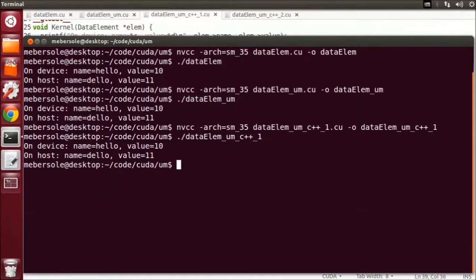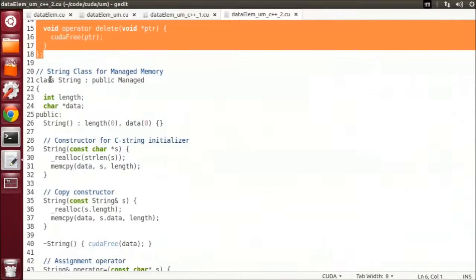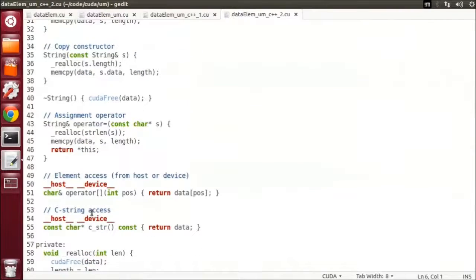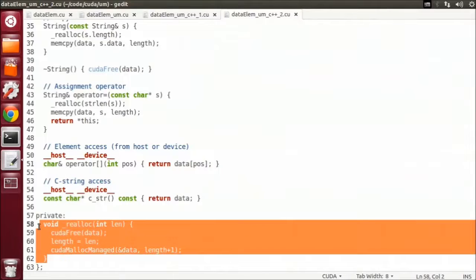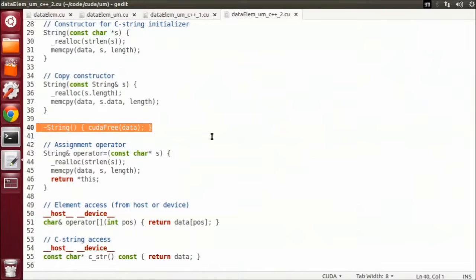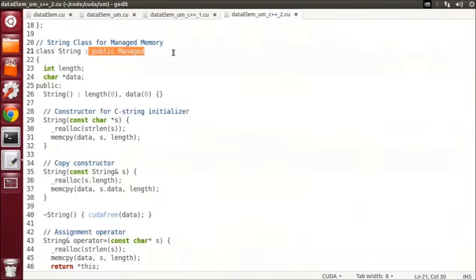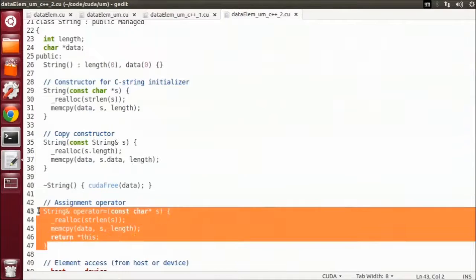You can see we again get the same result. We can take this a step further. Let's create a string class that uses unified memory. We have our original managed class here. Now we're going to create the string class. I've created a simple string class that uses CUDA malloc managed to allocate its data. This is done in the realloc private function, and we use CUDA free to delete it in the destructor. Note that the string also must inherit managed so that the object itself is allocated in unified memory. Also note that we provide a constructor that takes a constant char pointer initializer, as well as a copy constructor and an assignment operator. These make it easy to initialize and copy strings.